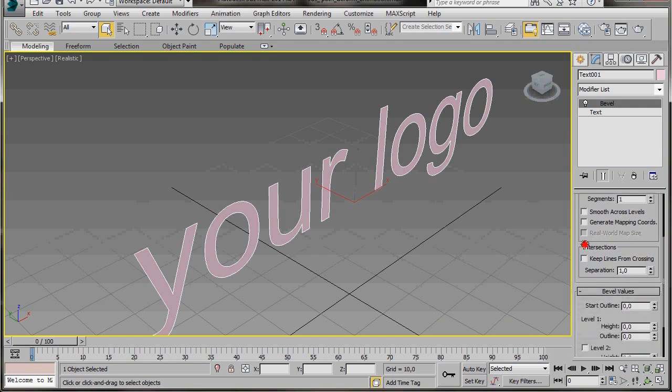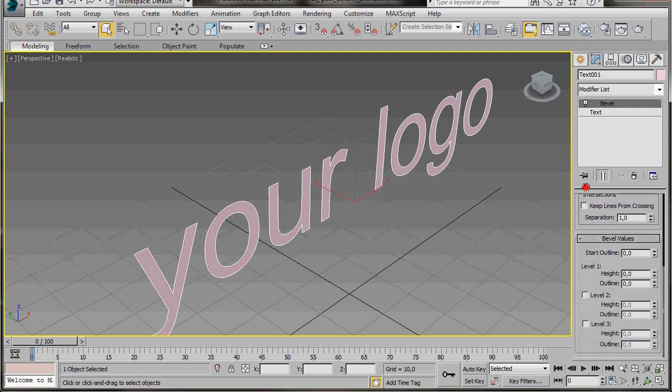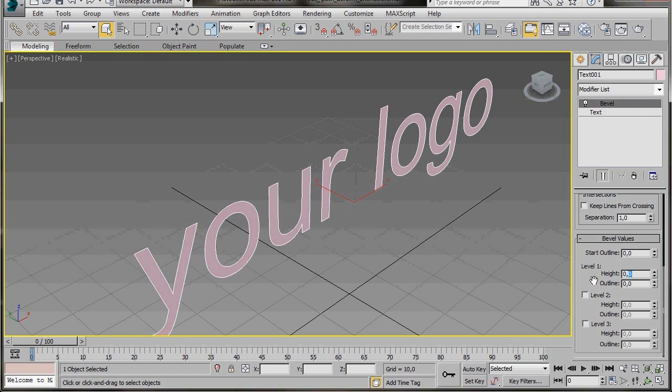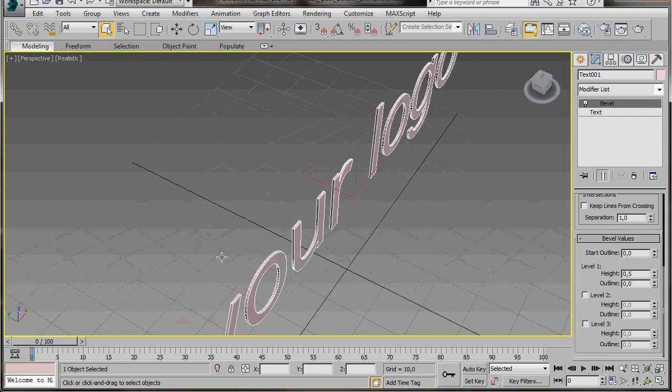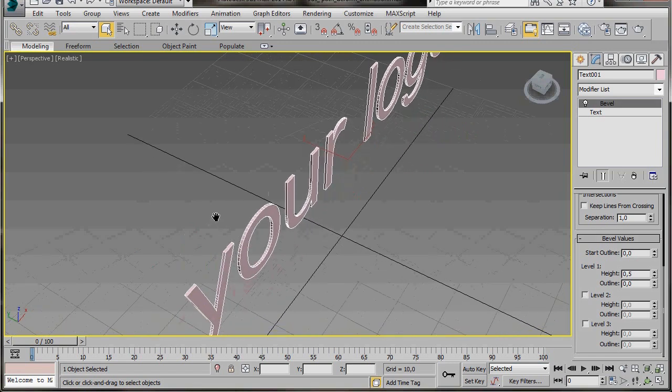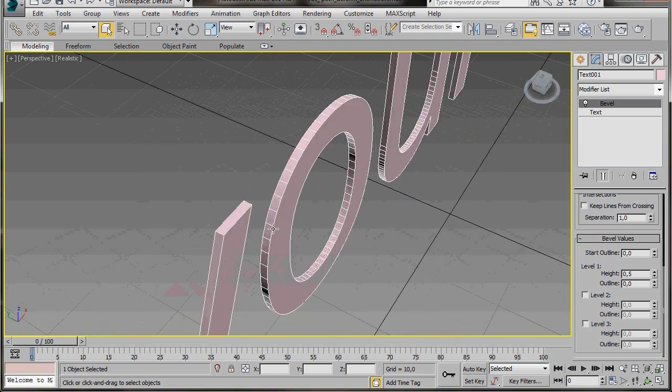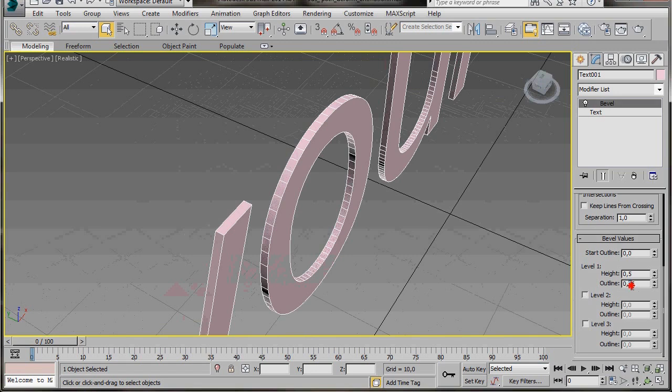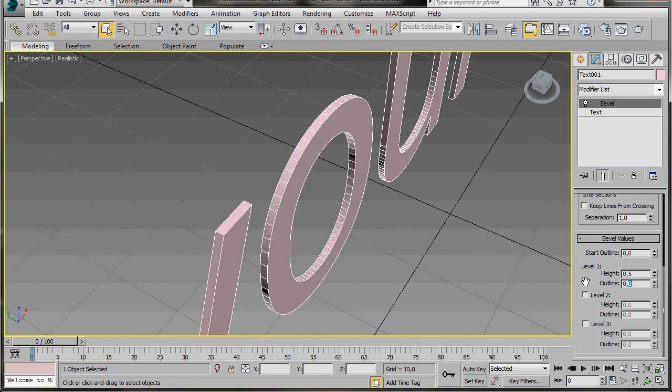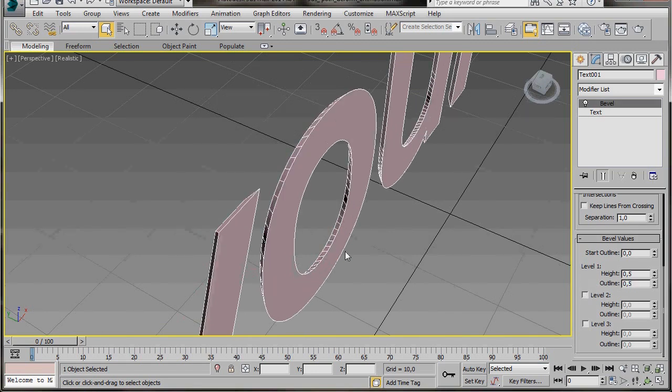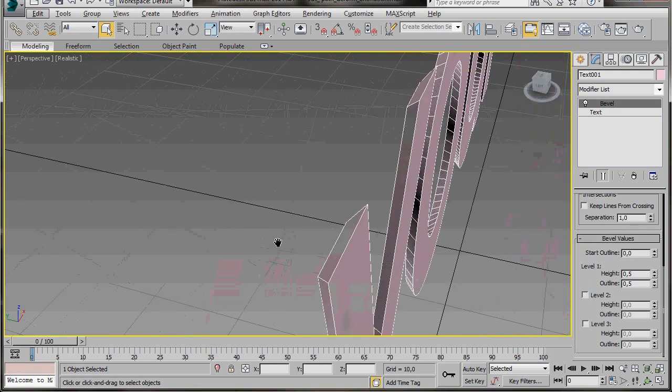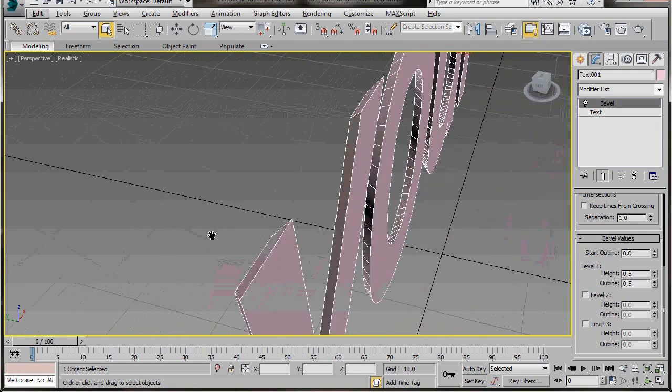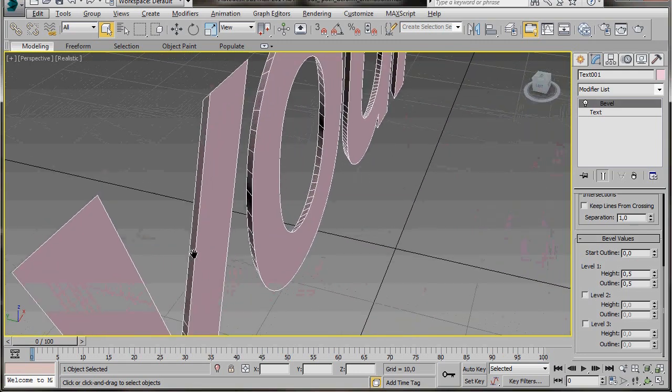We're going to start by creating a bevel on the reverse side of our logo. In parameters, scroll down to Bevel Levels, Level 1. This will be our reversed side, the first level we're going to create. Let's come over to Level 1 Height and type in 0.5. Now in outline we'll type in 0.5 again. Let's give that a nice smooth bevel.